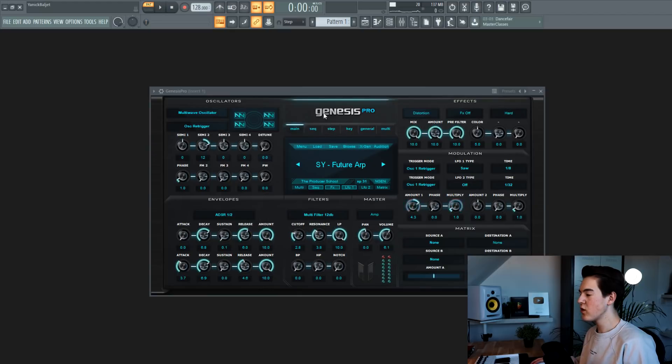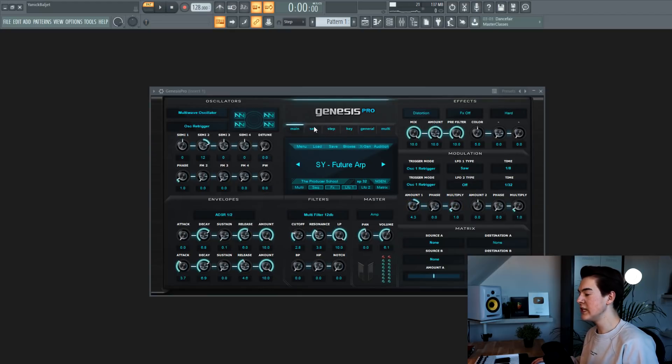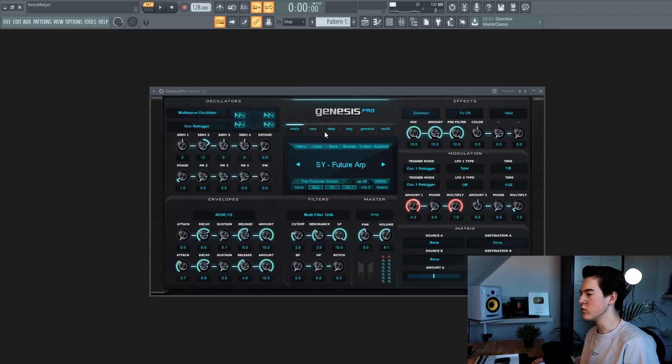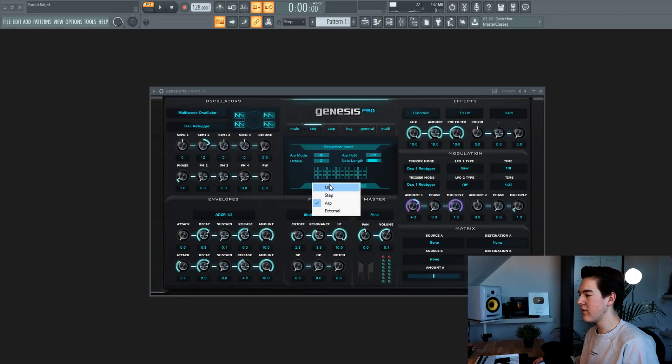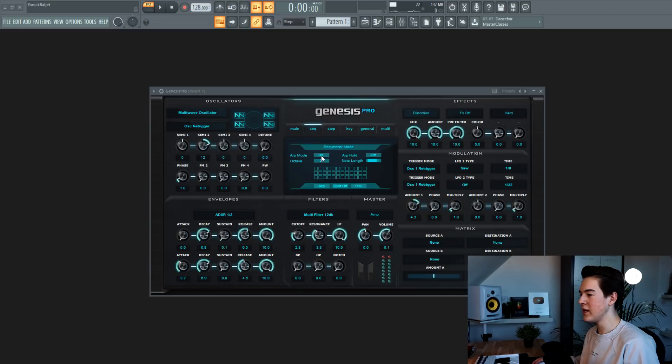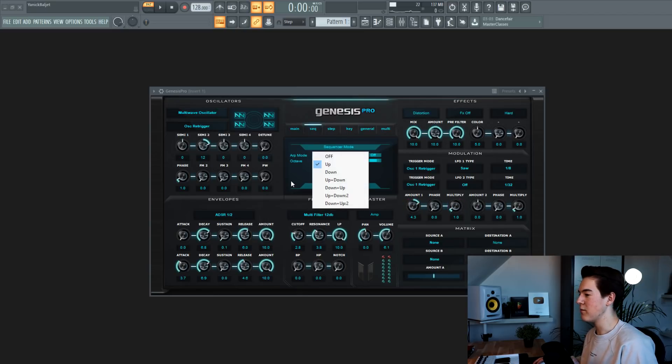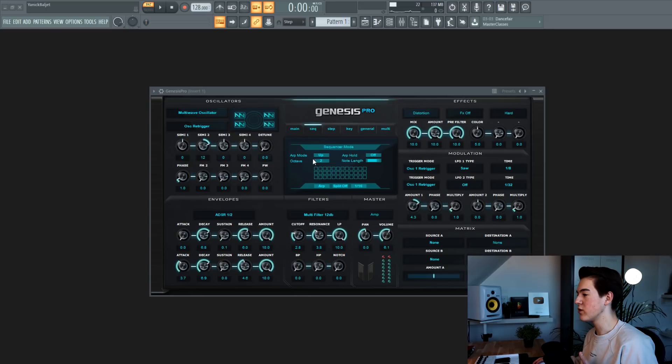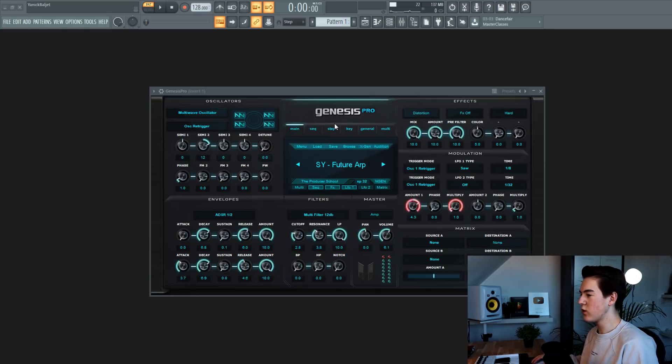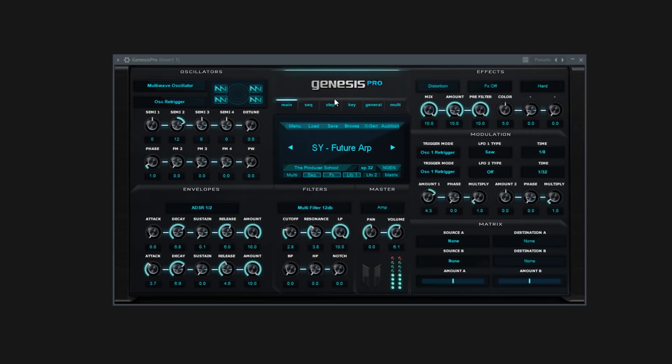Genesis Pro also has a really useful sequence or ARP mode. And you can go there by going to sequence in this menu over here. And then select ARP on. And then you can choose the ARP mode you want. Just try to play around with it. And maybe you find something really unique. This one, Future ARP, sounds like this.